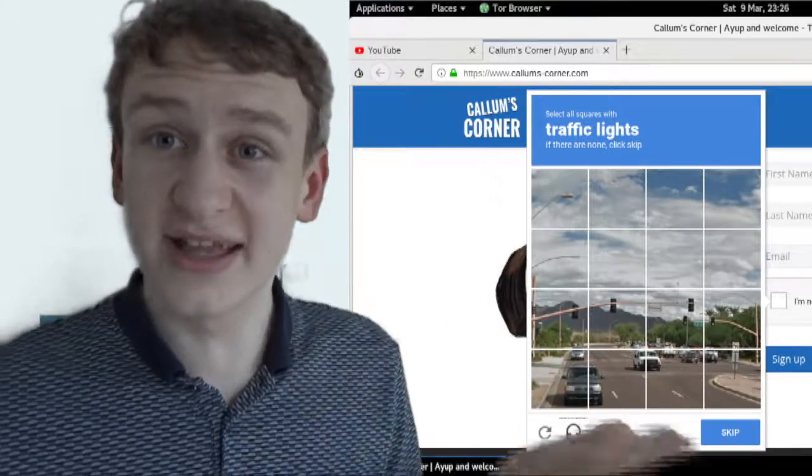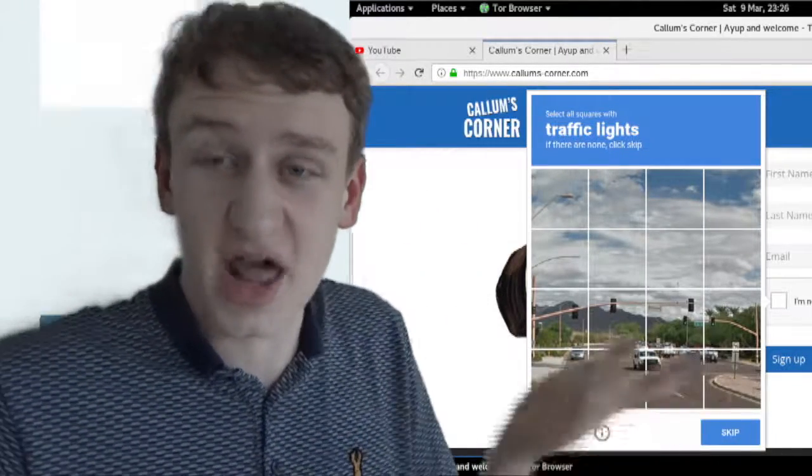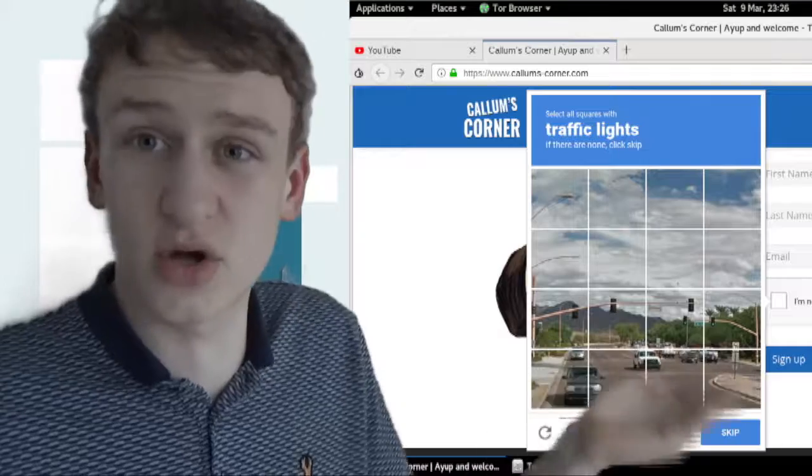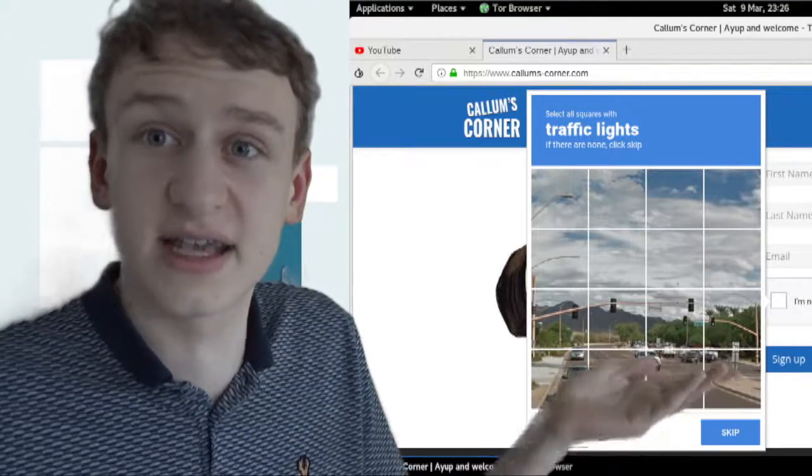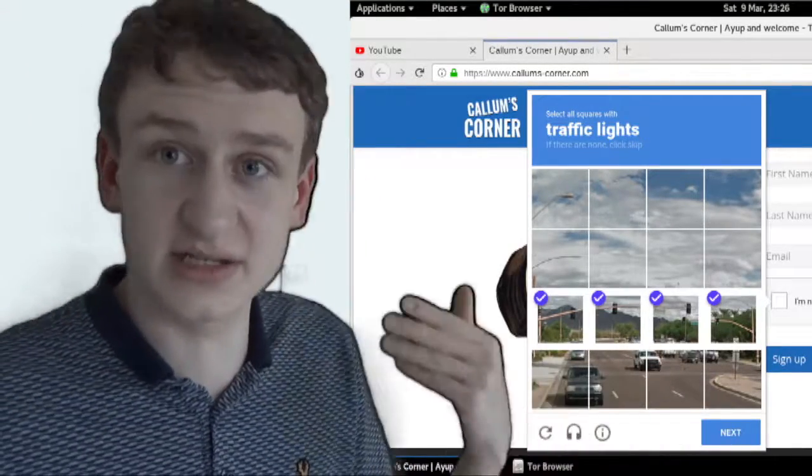Like here, for example, select all of the boxes that include traffic lights. I mean, it's pretty obvious all the traffic lights are in boxes, so it makes sense that you select these. And that's fair enough.